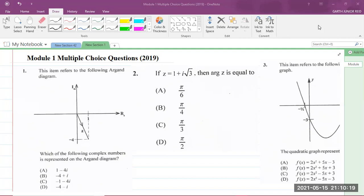Number one says: this item refers to the following Argand diagram. Which of the following complex numbers is represented on the Argand diagram? You should know that the Argand diagram is basically like the Cartesian plane, used to represent complex numbers instead of x and y coordinates.